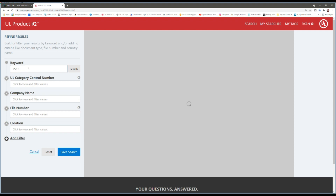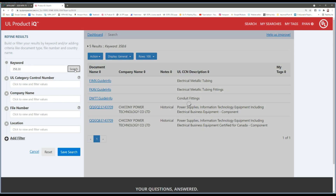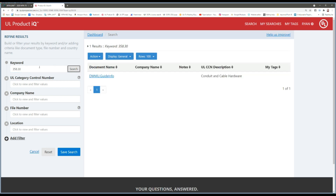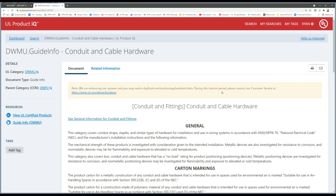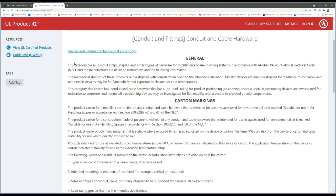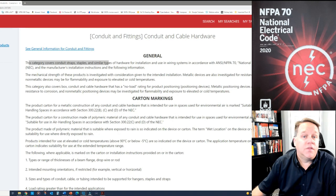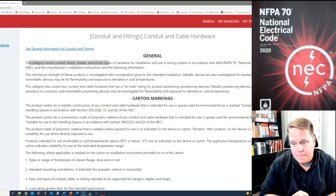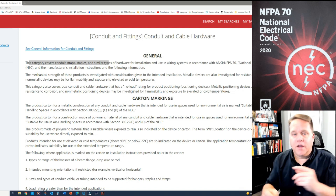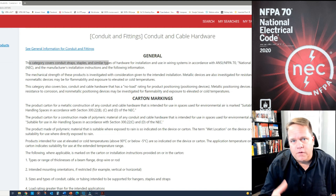Now I want to show the difference between fittings and support hardware. If I go to 358.30 — the rule that says EMT must be secured and supported — and search for it, UL gives me a different category called 'conduit and cable hardware.' So UL differentiates between fittings and hardware. I'm not going to argue with UL on the definition of terms: they don't consider hardware to be a fitting. This category covers straps, staples, and similar types of hardware.